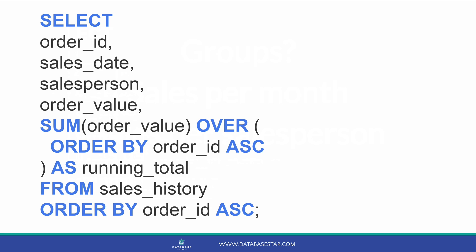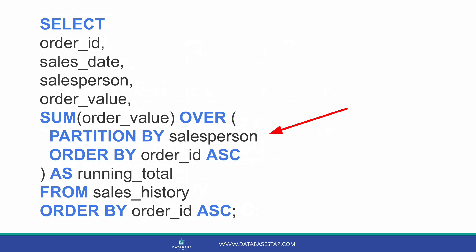Inside the over clause, there is another keyword that can be added, which is the partition by clause. We ignored this in the earlier example, but it can be useful now. This partition by clause allows us to specify groups when calculating this sum value. For our sample data, it means we can calculate the running total of orders for each salesperson. To do this, we add in partition by salesperson into the over clause. Everything else remains the same.